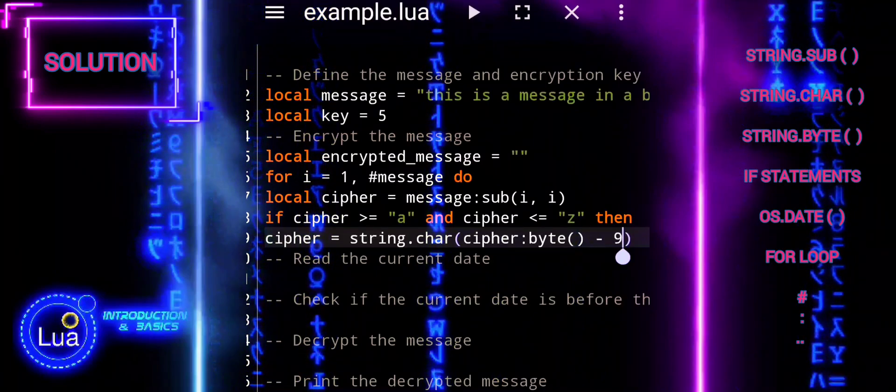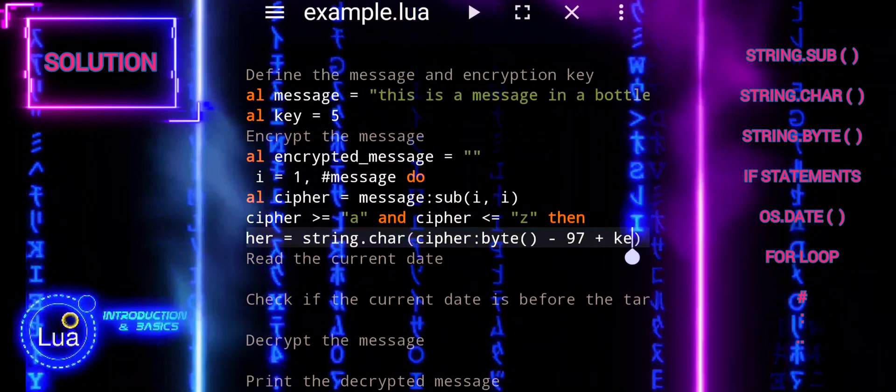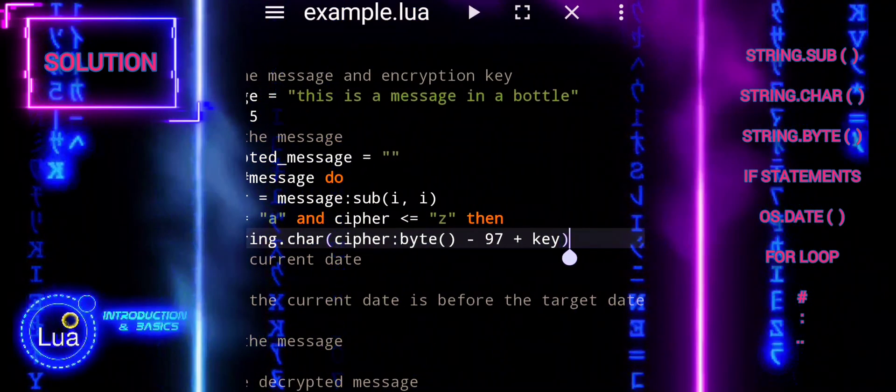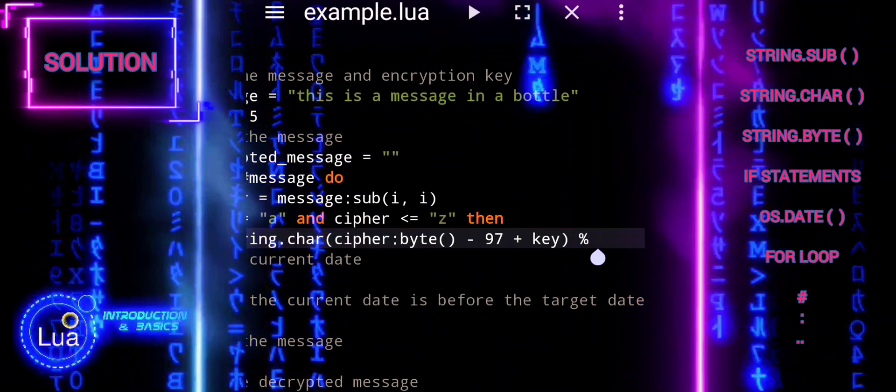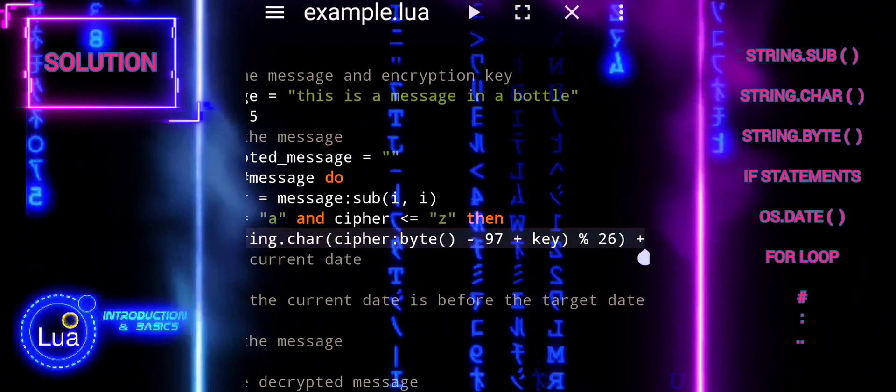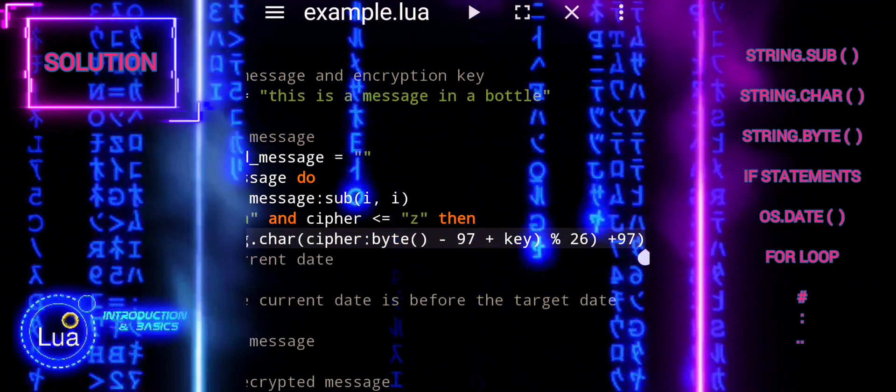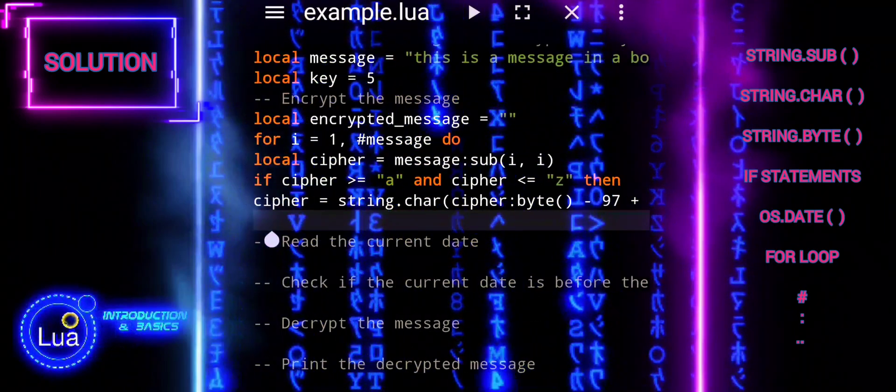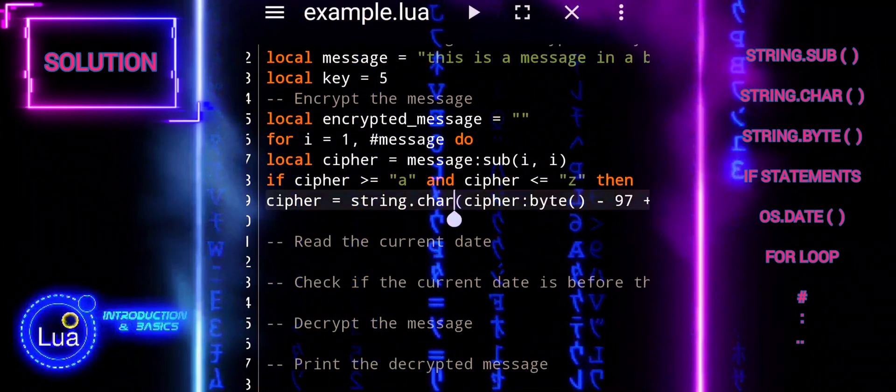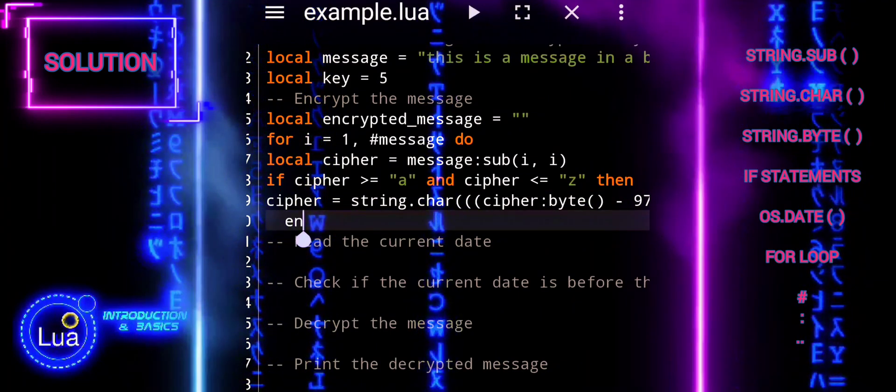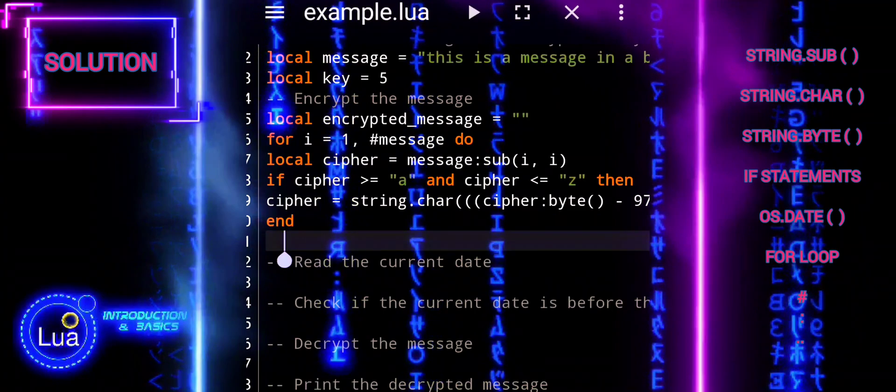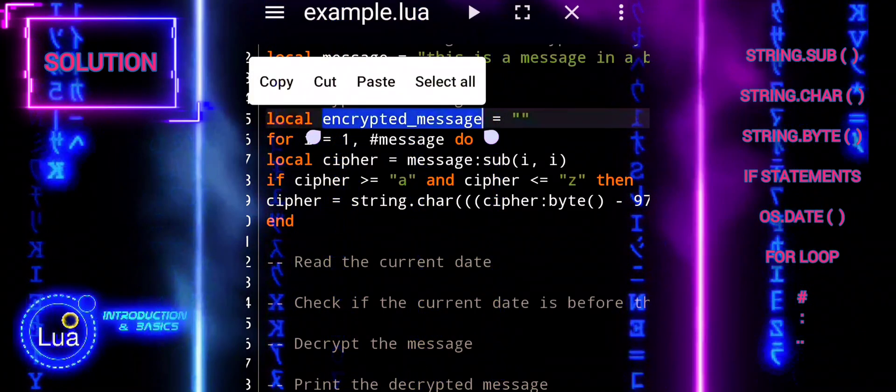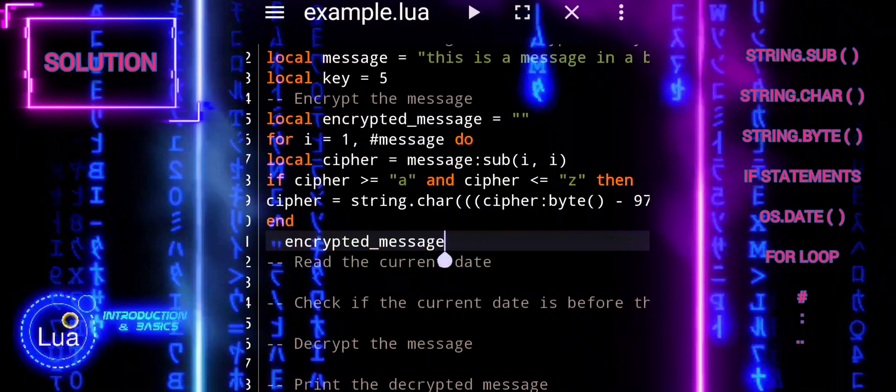In the script, the value 97 is used as a reference point in ASCII encoding. In the encoding, the lowercase alphabet characters from A to Z are represented by consecutive integers starting from 97 for A, 98 for B, and so on, up to 122 for Z. In this line, cipher byte minus 97 converts the ASCII value of the character cipher to a value between 0 and 25 by subtracting 97.